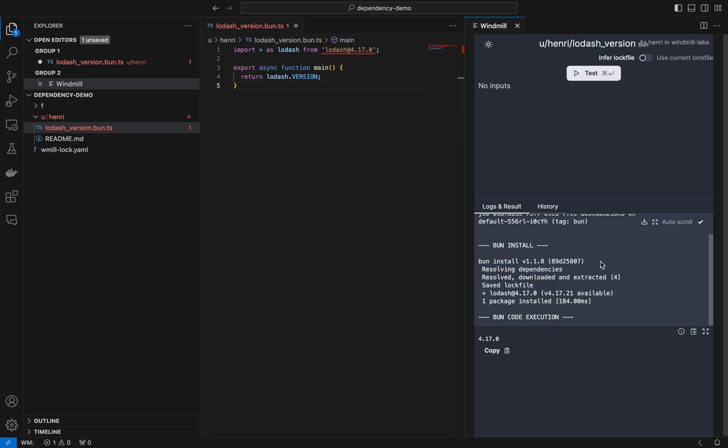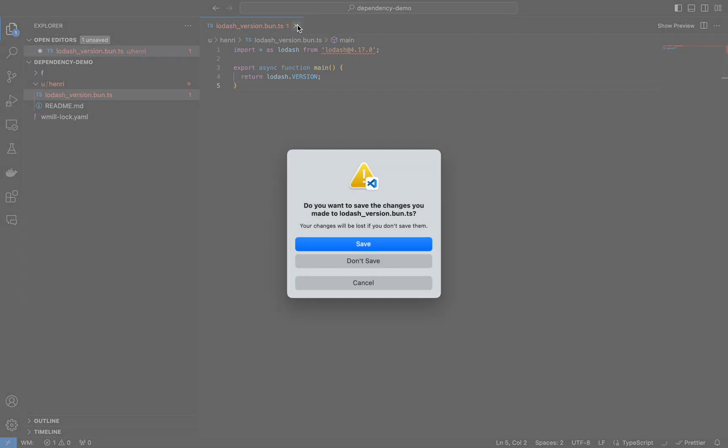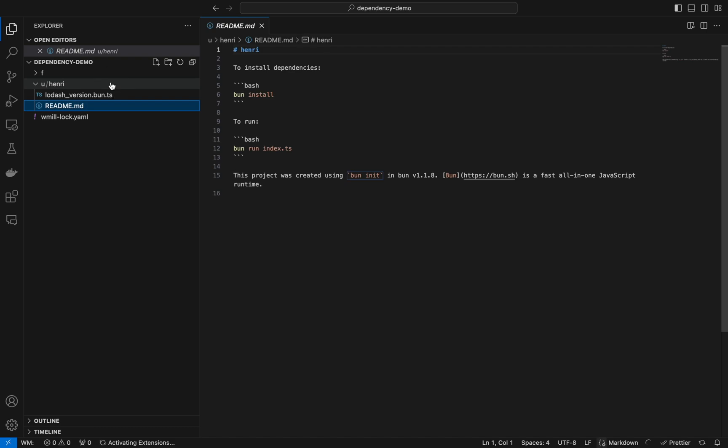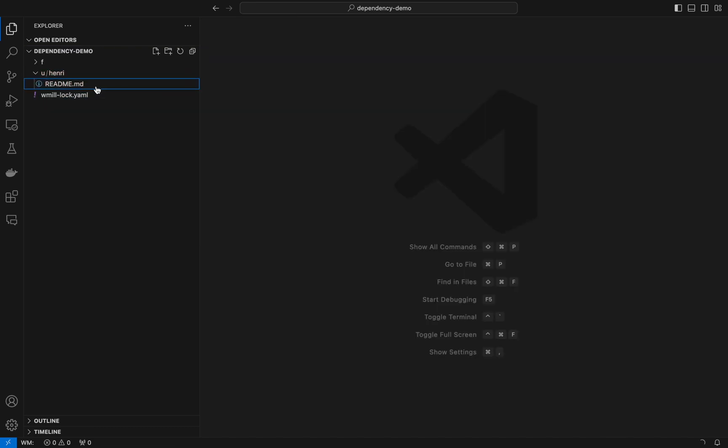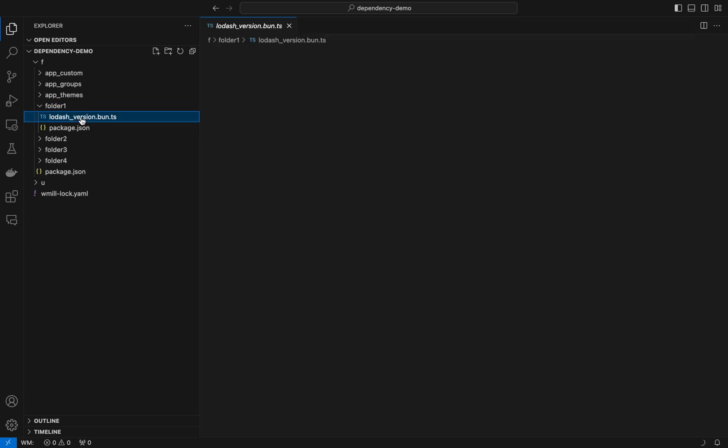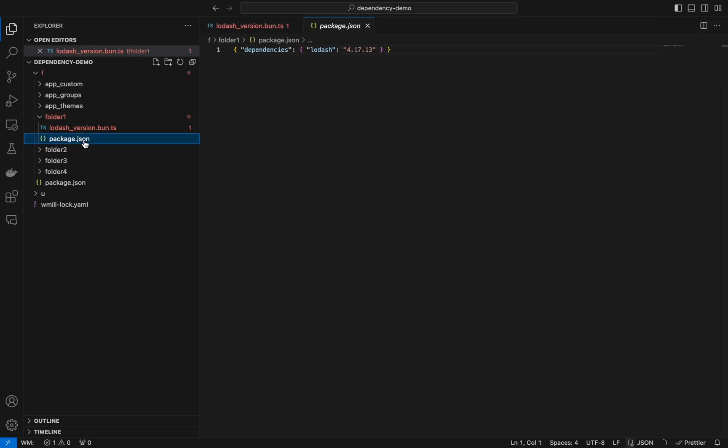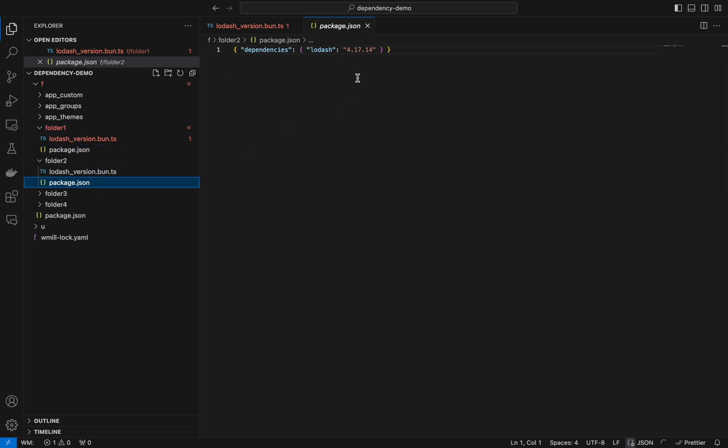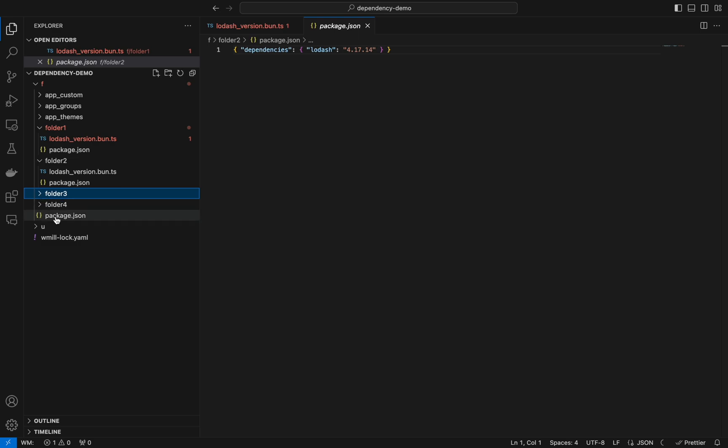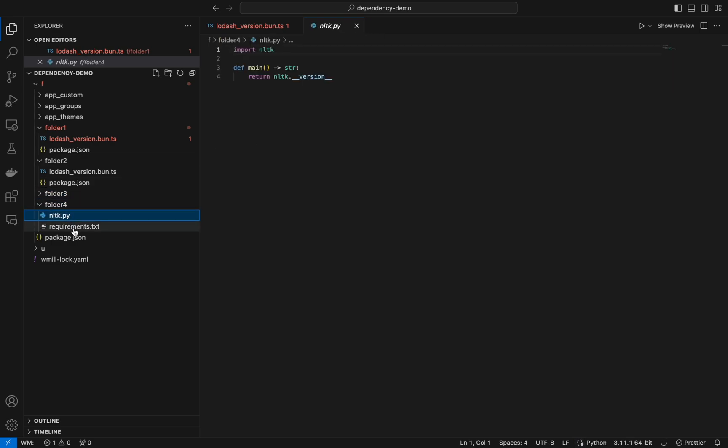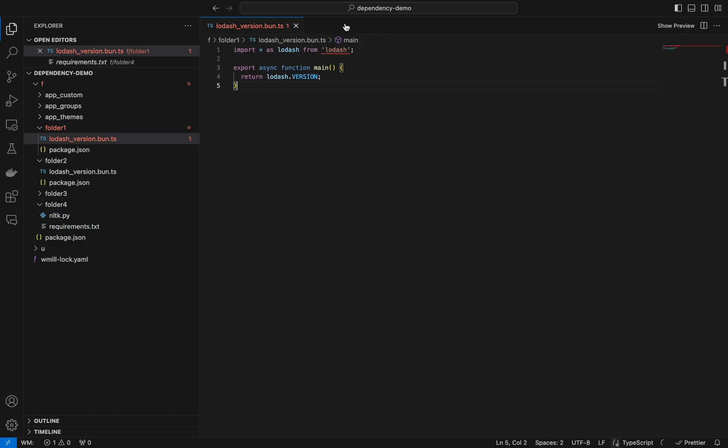Now let's show you another method that you can use locally. As you can see here we have four folders with the same scripts for three of them and a package.json each. Each package.json has a dedicated version. Folder three has no package.json but the parent one has one and we also have a Python script with a requirement.txt.